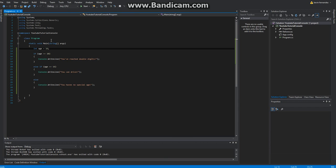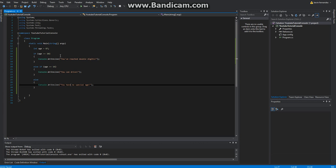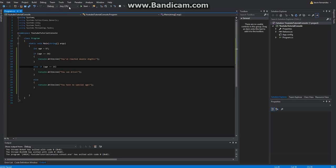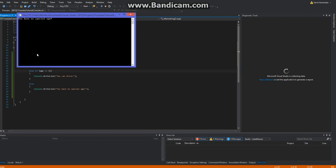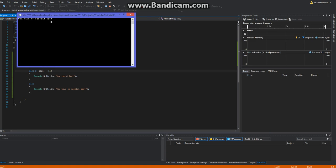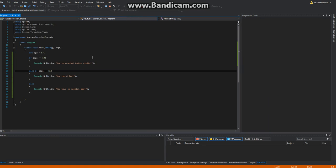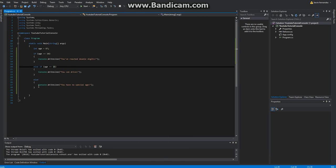And I'm going to go ahead and change it to any other value, so 87. As you can see here, it's going to say you have no special age, because it's not 10, it's not 16. So you have no special age, and yep.